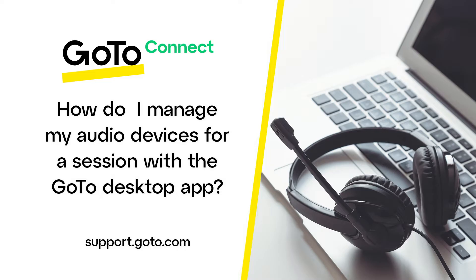If you are interested in dialing in from your phone, please view our online resources for instructions on how to do that. This video applies to any user, even attendees who do not have a GoTo account.